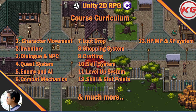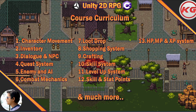Hi guys, it's Johnny from Computing Games. I hope you guys are doing well. I have good news for you guys — I have decided to create an action RPG. It's a 2D game in Unity.